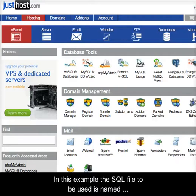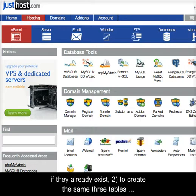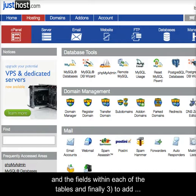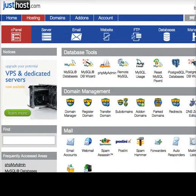In this example, the SQL file to be used is named guitar1.sql.zip and it contains queries to: 1. drop three tables if they already exist, 2. create the same three tables and the fields within each of the tables, and finally 3. add data to the newly created tables.